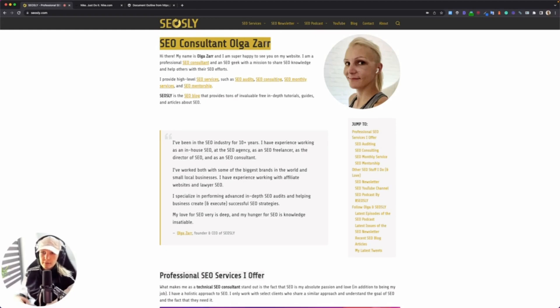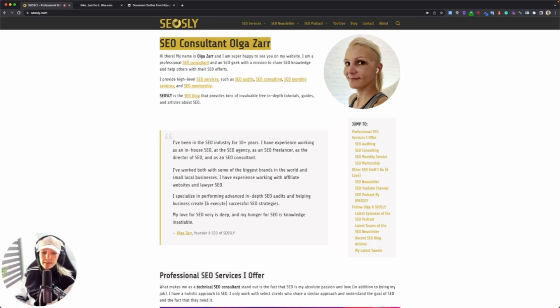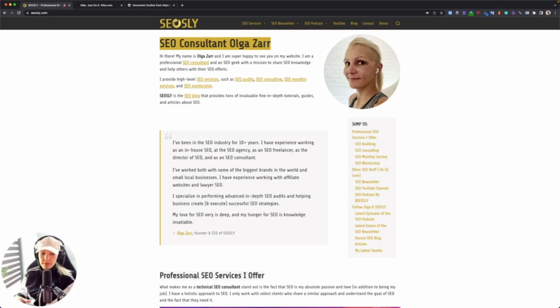Because most often than not, I see the sites do not have that done correctly. The worst mistake is when they use headings for styling purposes.